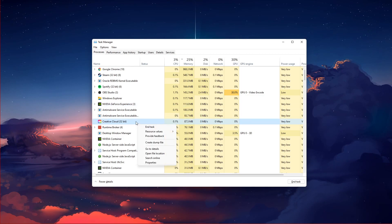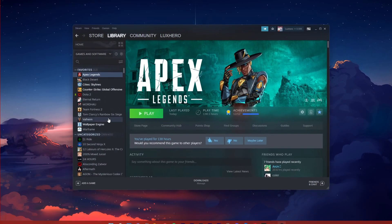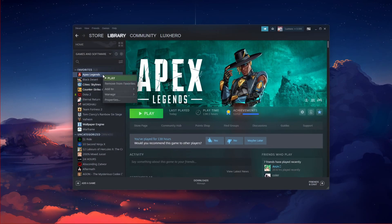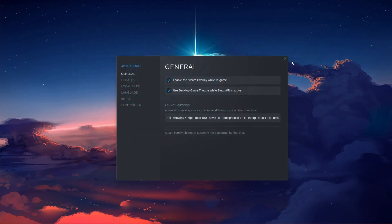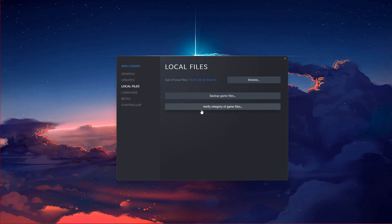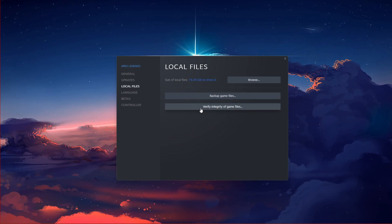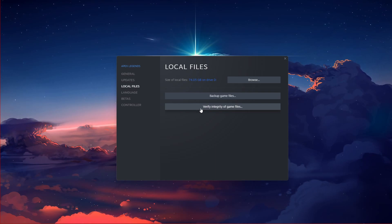When this is done, open up your Steam or Origin Launcher and navigate to your game library. Right-click Apex Legends and click on Properties. In the Local Files tab, click on Verify Integrity of Game Files. This will take a minute to redownload any missing or corrupted game files.